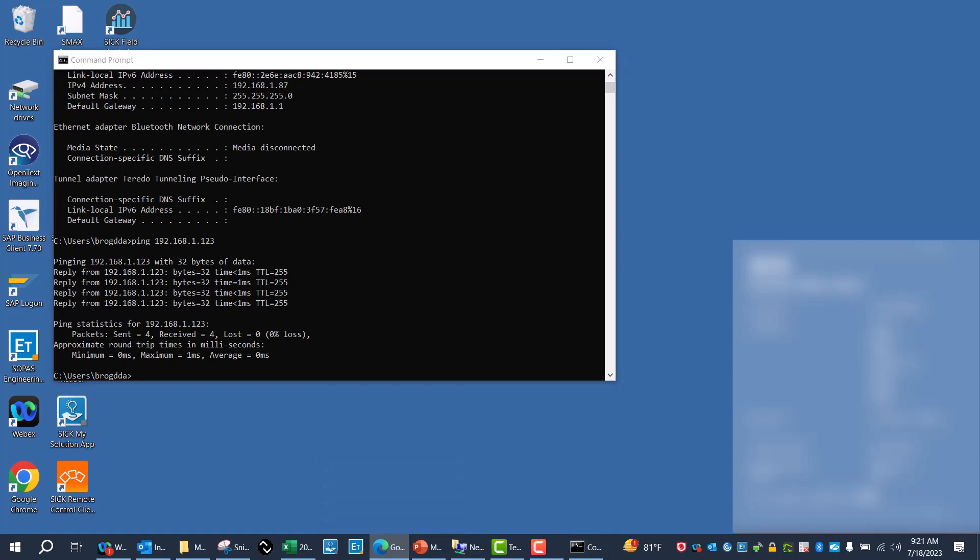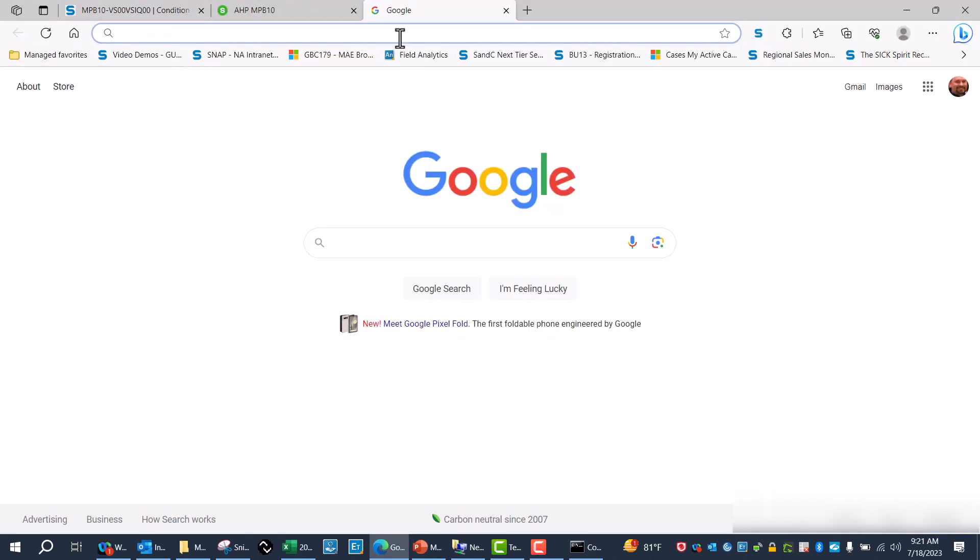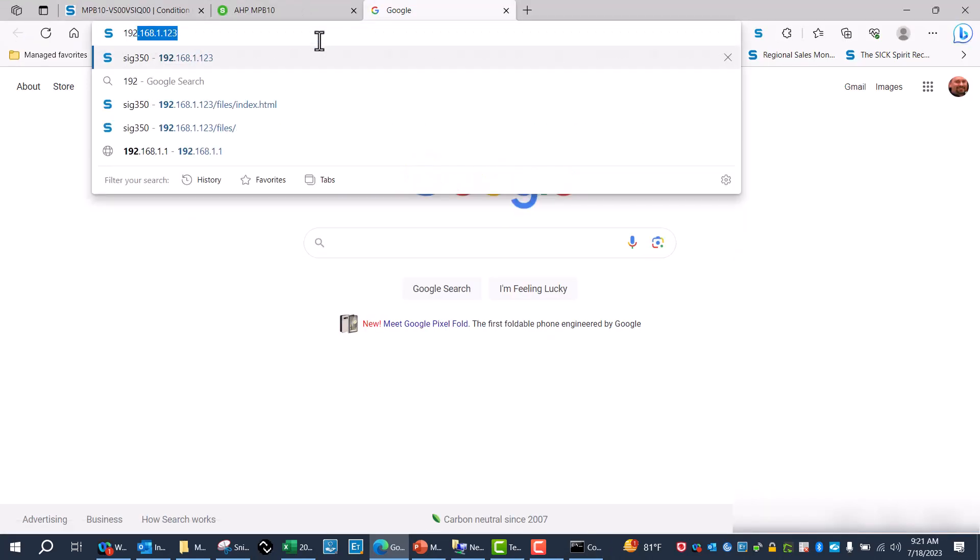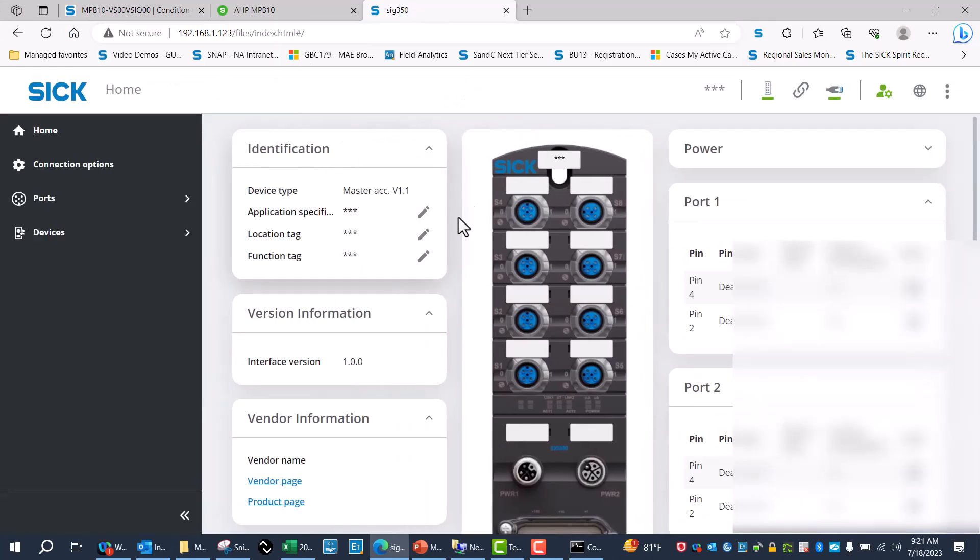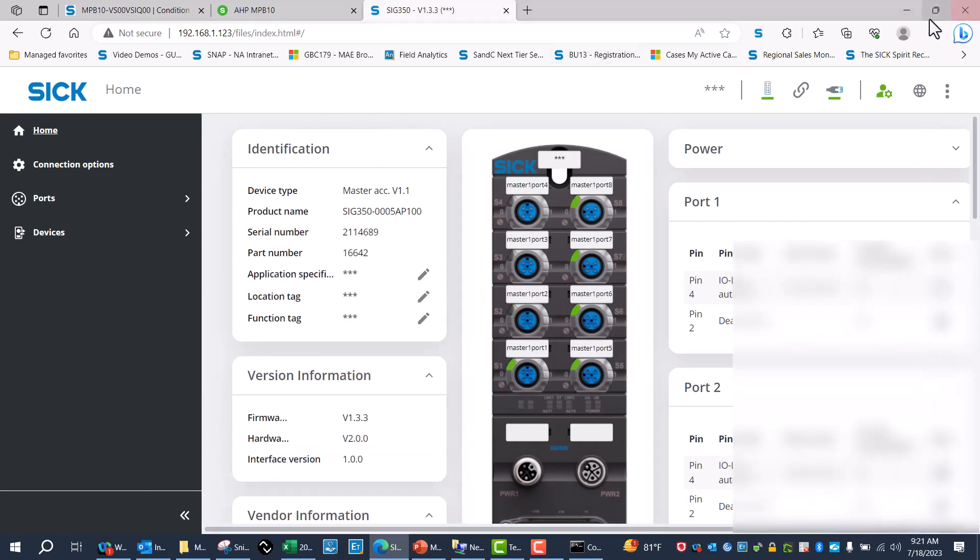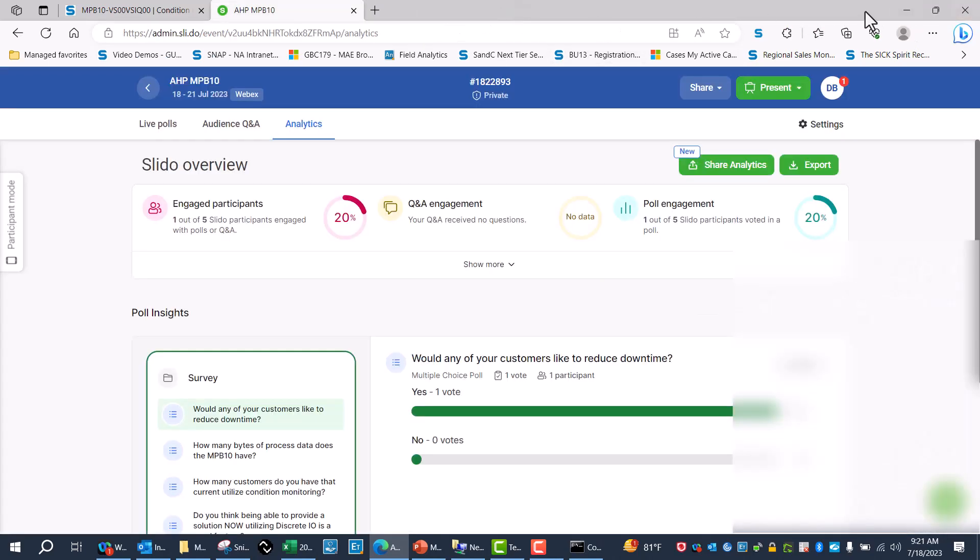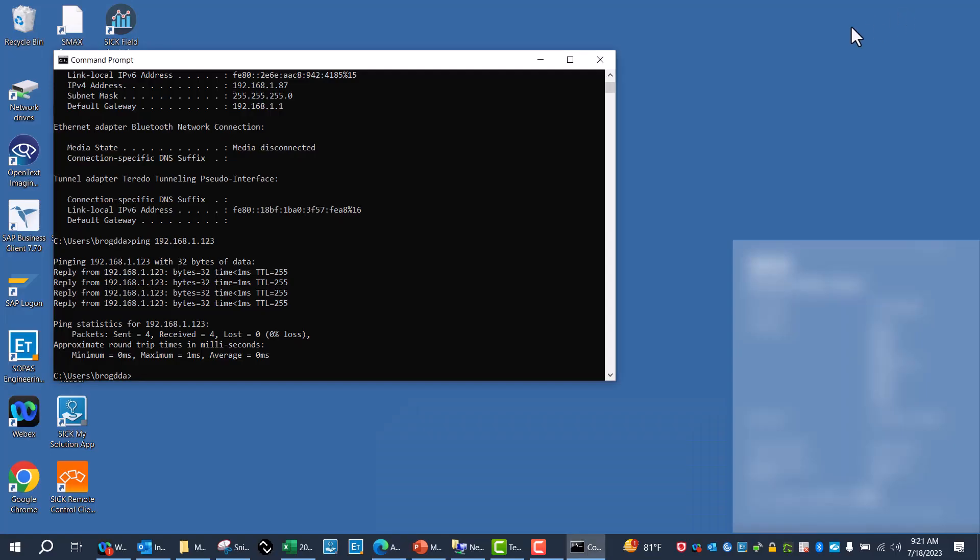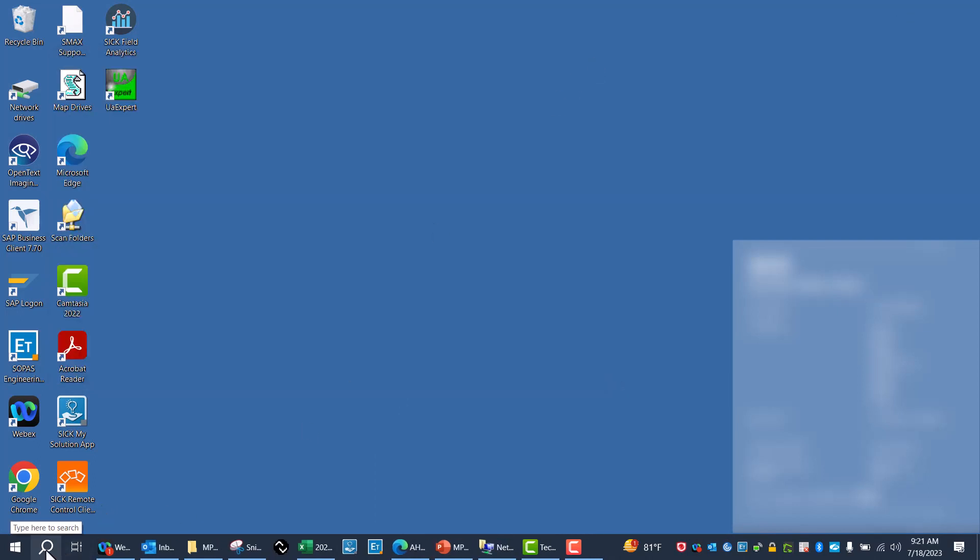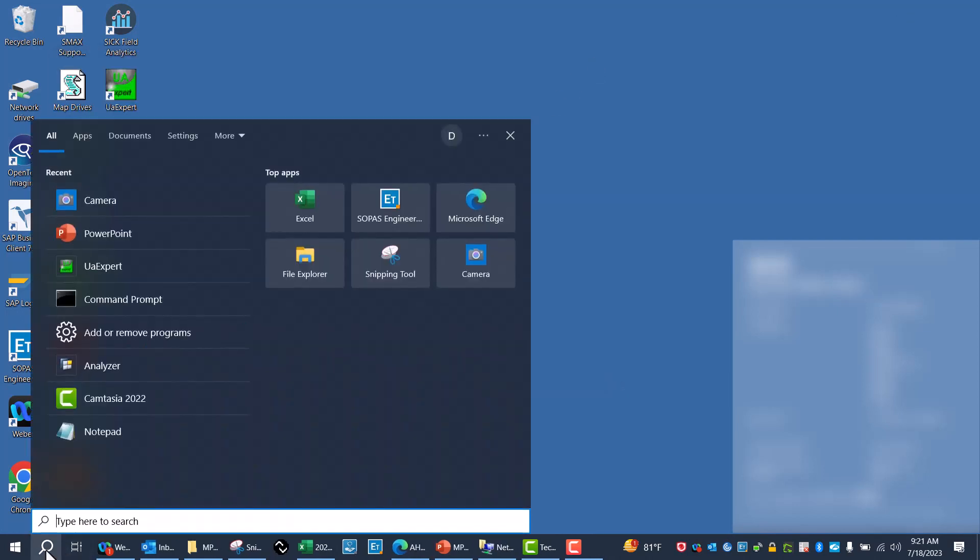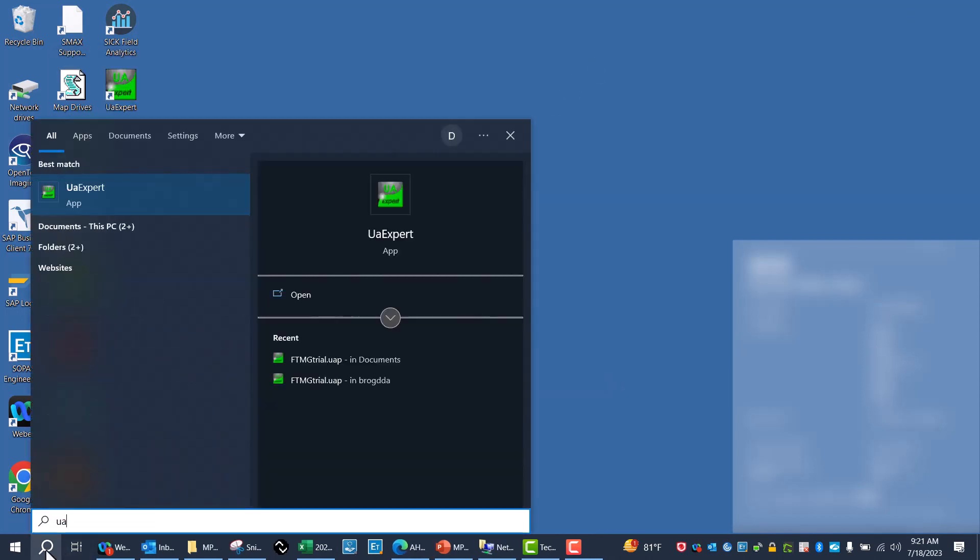I'll go over to the web browser, 192.168.1.23. Now I can see that I am connected to it. So again, that's just verification that I have connection. Now I'll go to UA Expert.